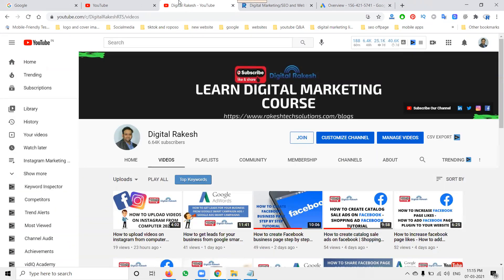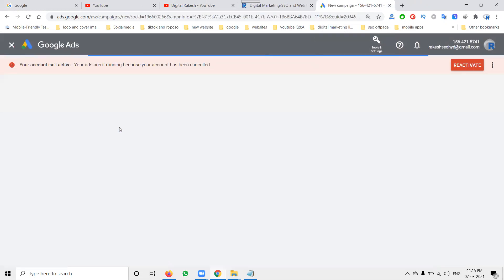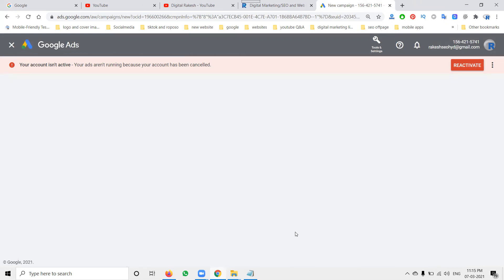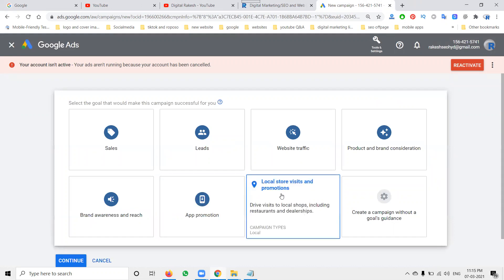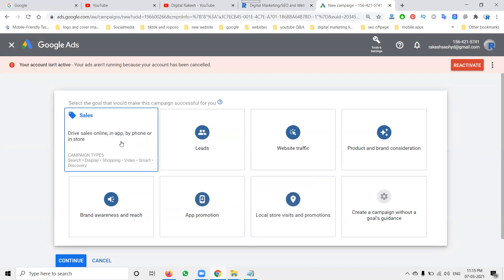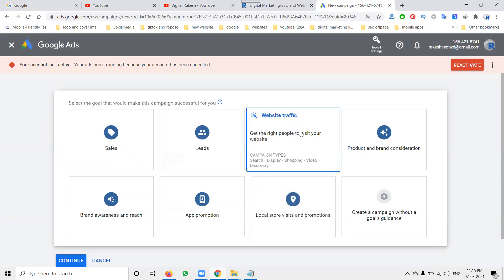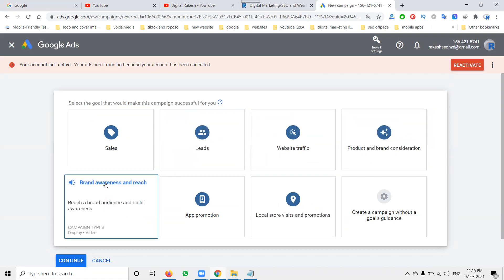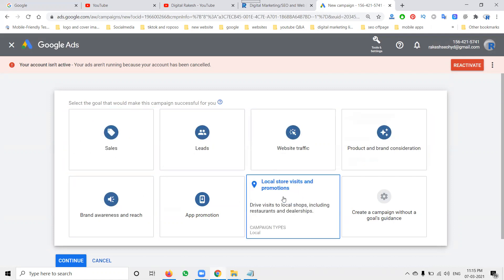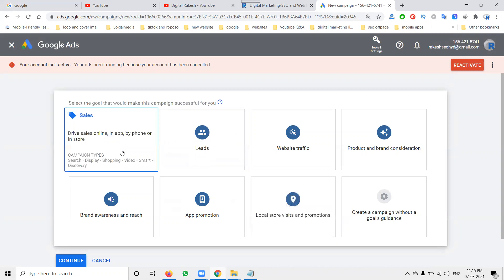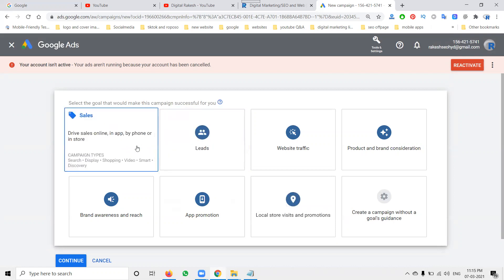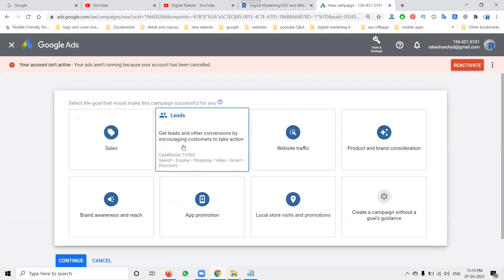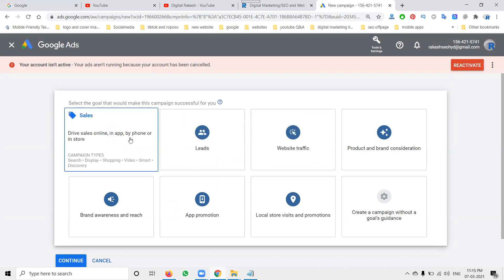So guys, first of all go to campaign option. When you start any campaign, they first of all show you six goals. Recently adding one more goal called local store visits and promotions. In this: sales, lead generation, website traffic, and product brand awareness. So in this total of seven, the display is supporting only for three options: sales, lead generation, and website traffic.